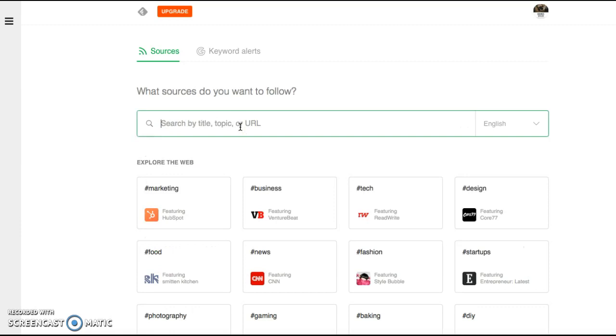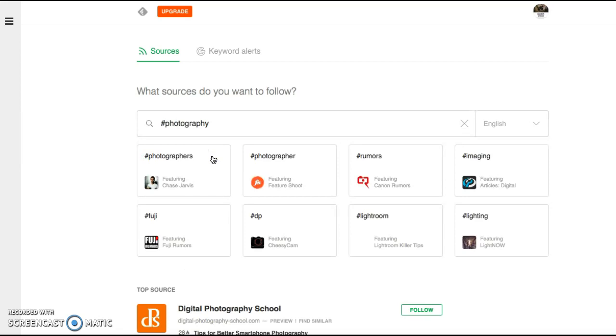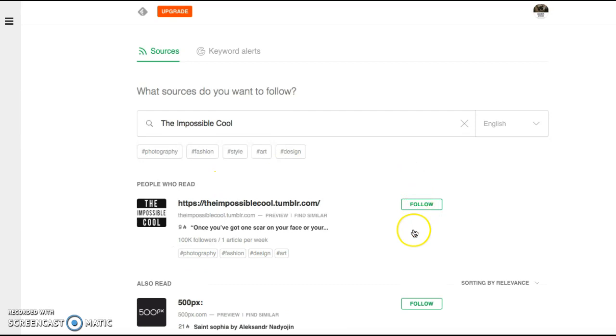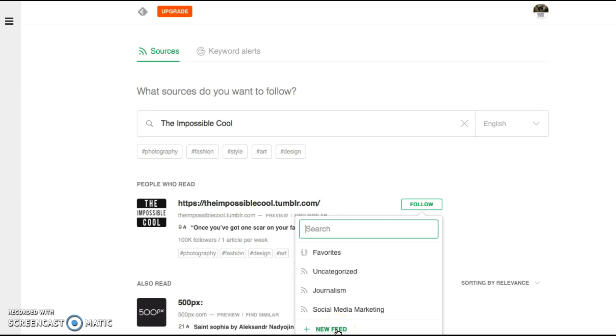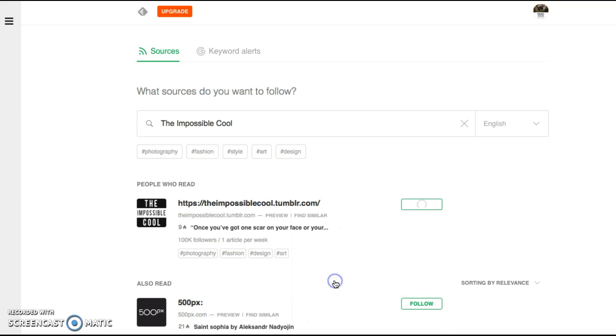Next, what I'm super interested in is photography. Actually, the Impossible Cool is one of my favorites. So let me go ahead and follow that. They have 100K followers. Again, what we're going to do is hit that new feed, hit our photography, and then create.